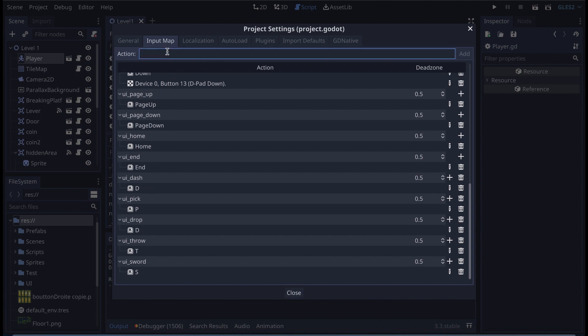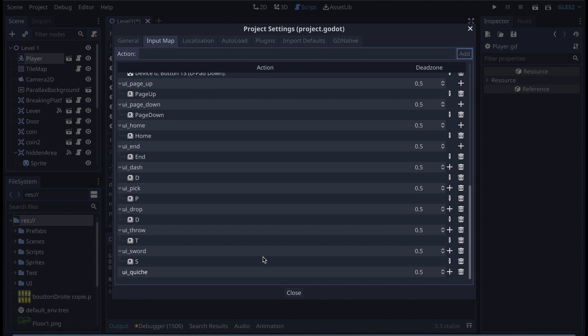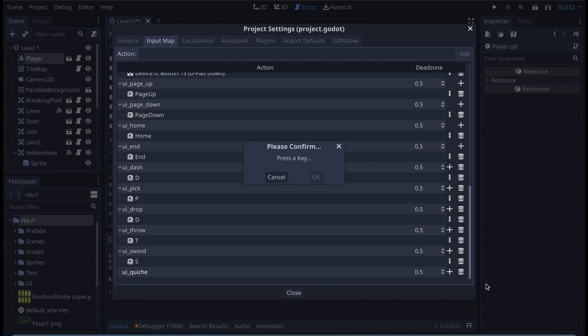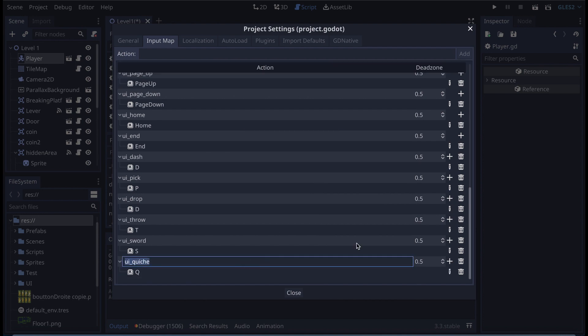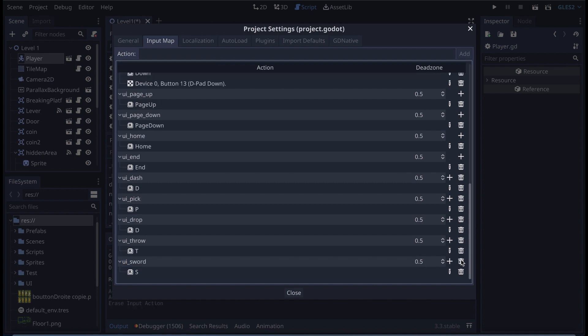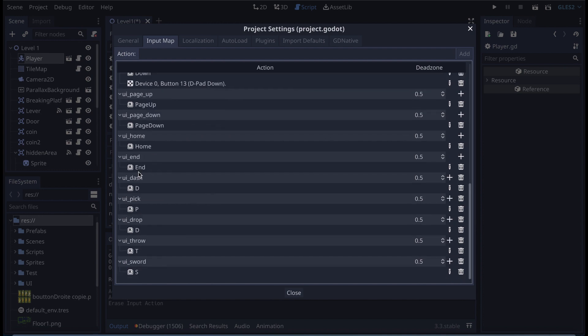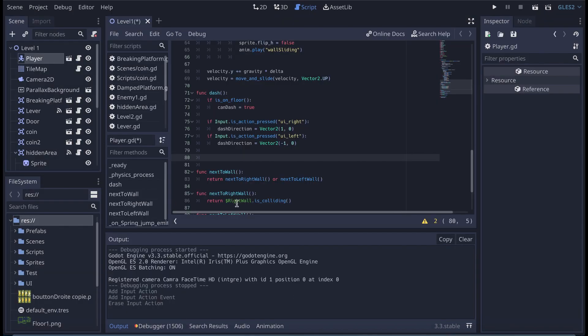And if you want to create one, what you do is on action, just right here you type something. So here we're going to say for example ui quiche, for example, and we're going to click on add. And here you can click on the plus icon and you can choose which button you want to map, which type of stuff you want to map. So here for example a key you press on key, and here I'm going to type Q like quiche and I say okay. So that's how you create an input map. That's very easy and good. So I don't need that obviously so I'm just going to delete it.